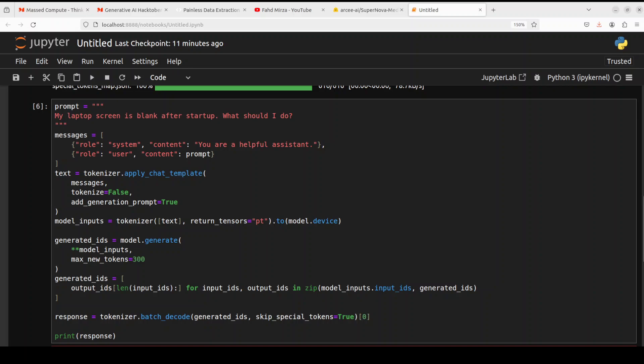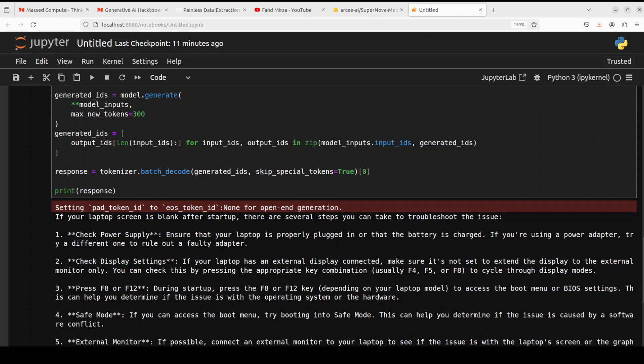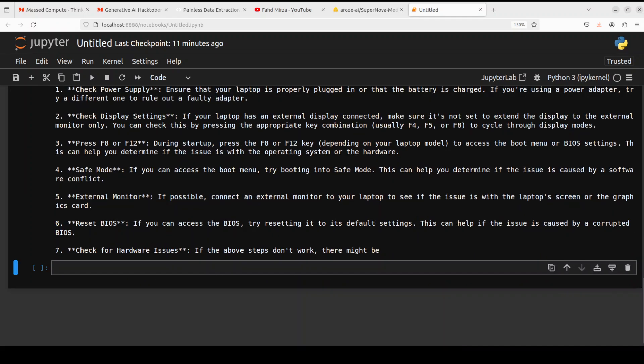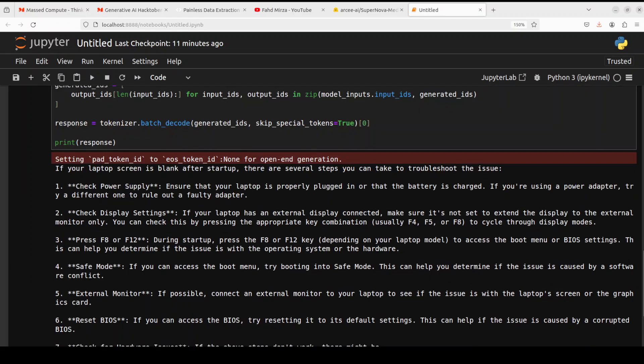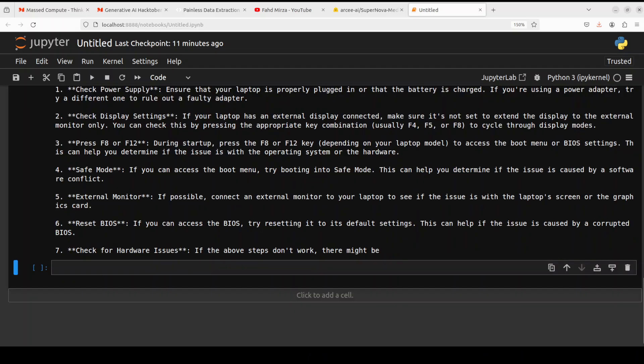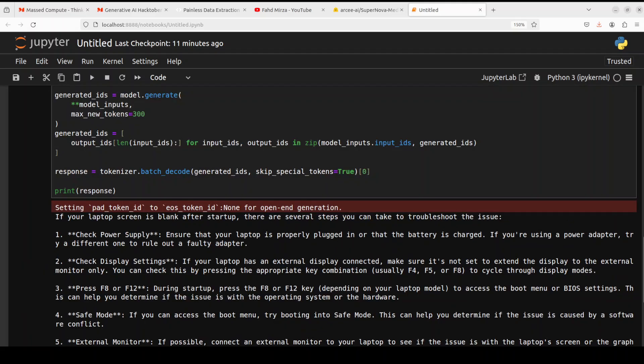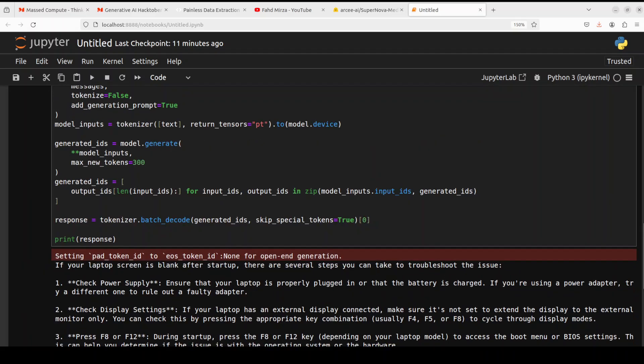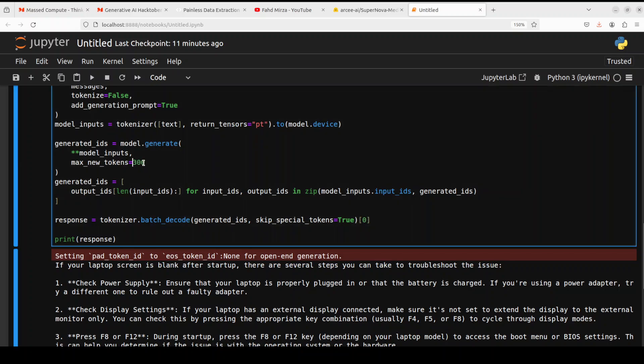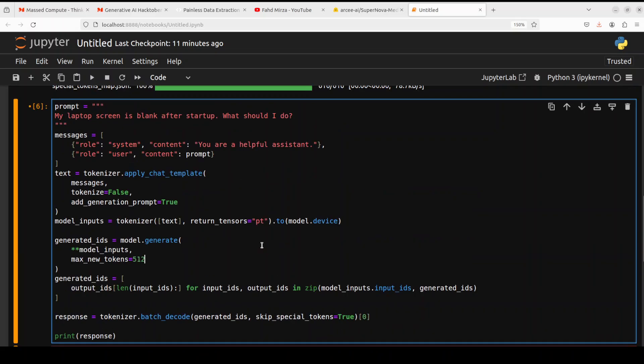So the model has printed the response. Let's check it out. It is saying if your laptop screen is blank after startup, there are several steps you can take to troubleshoot. Check power supply, display setting, press this, external monitor and all that stuff. Very nice. You see, it has given us quite a good response and it has cut down the output because I have just set the max new token to 300. Maybe I could increase it to 512.